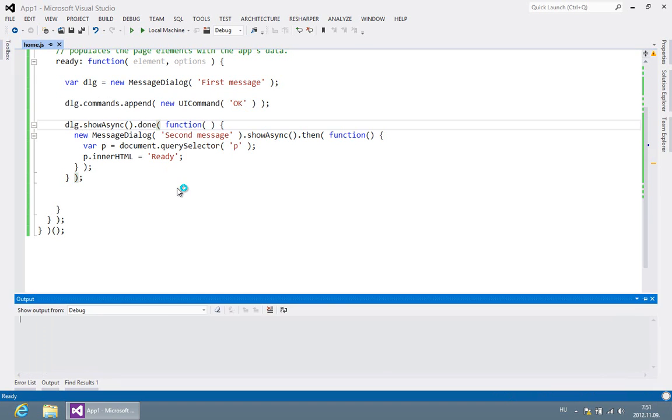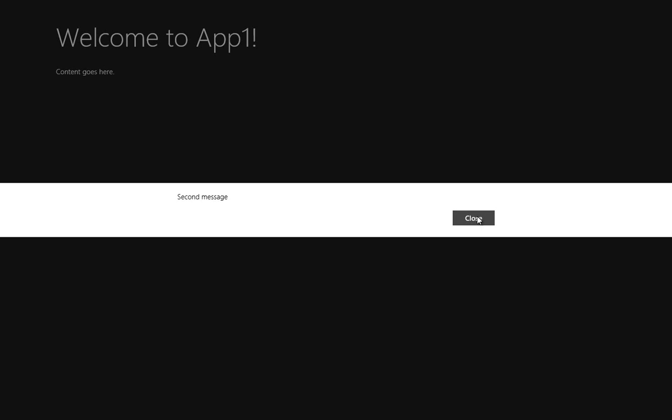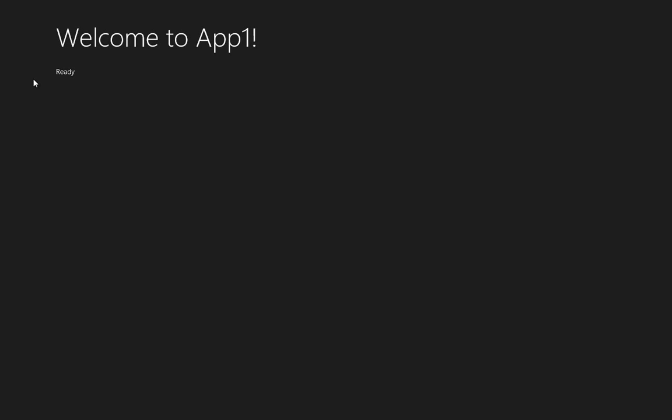Let's try it again. This is the first message. Click OK. This is the second message. Click close. And now the paragraph is changed.